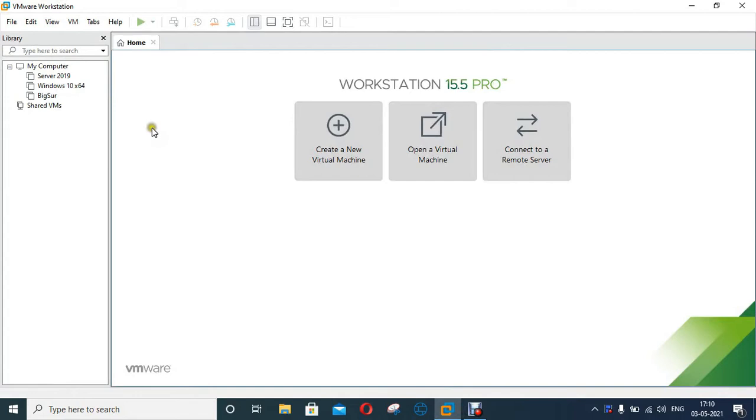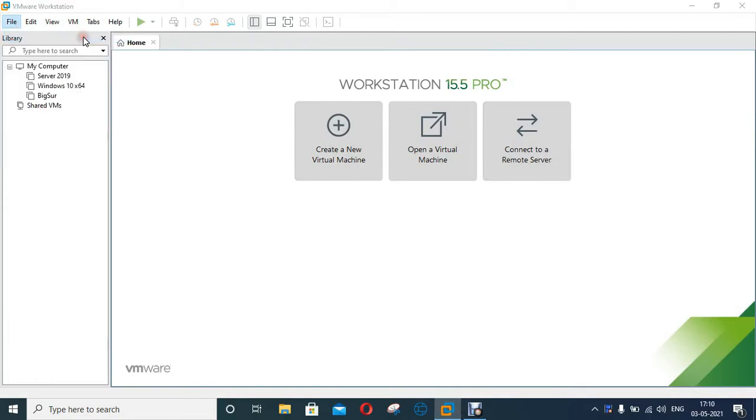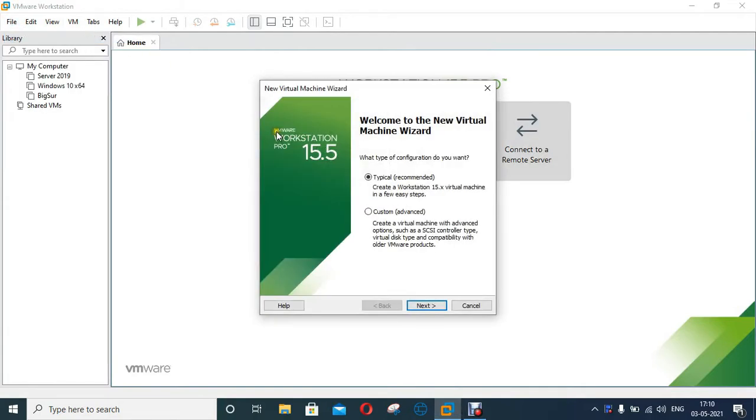First of all we will create a virtual machine. Click on File, click Create New Virtual Machine. Click Next.